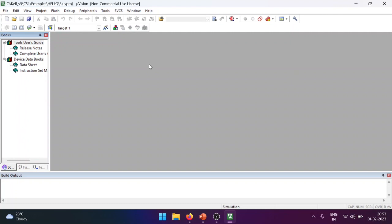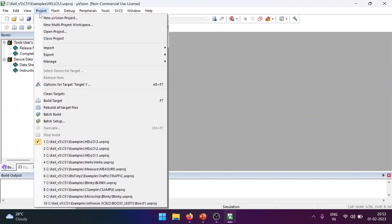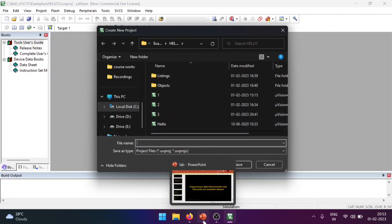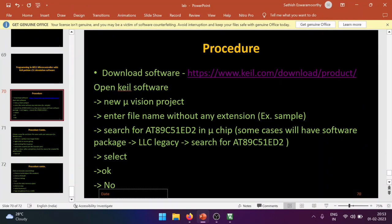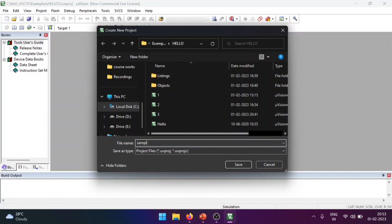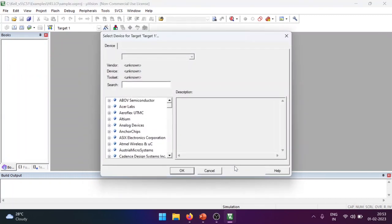When you open the software, this is the window that will be displayed. After that you will see File, Edit, Project, and other menus. To create our project, click on Project and select New µVision Project. You have to give a file name without any extensions — for example, 'sample'. I've given the same file name and saved it.